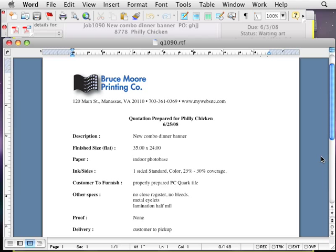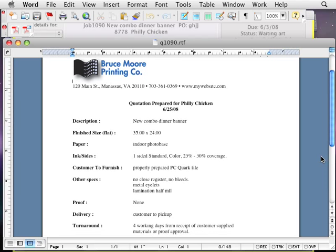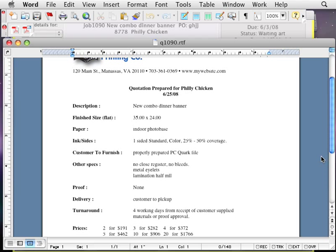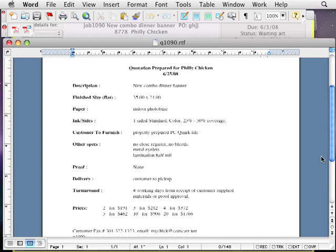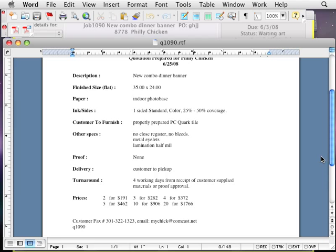With PowerQuote's enhanced capabilities module, you can print invoices, statements, track jobs through your shop, import job specs from the web, and print several sales and accounting reports.